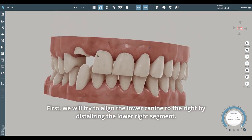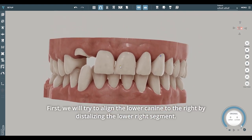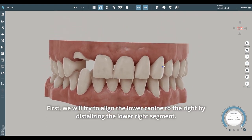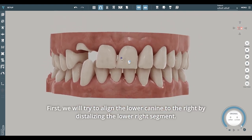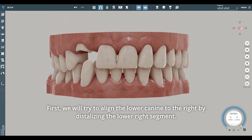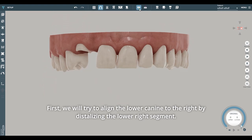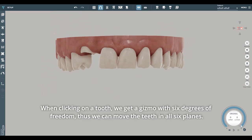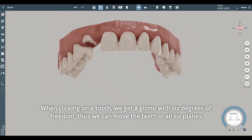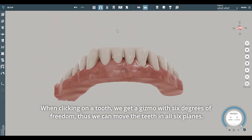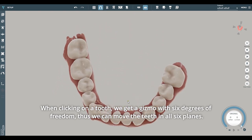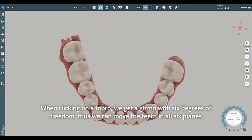First, we will try to align the lower canine to the right by distalizing the lower right segment. When clicking on a tooth, we get a gizmo with six degrees of freedom, thus we can move the teeth in all six planes.